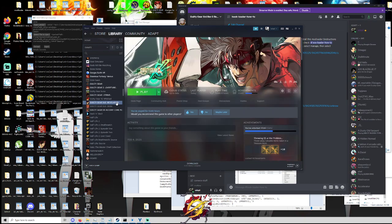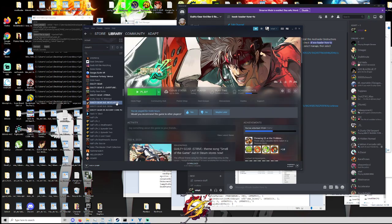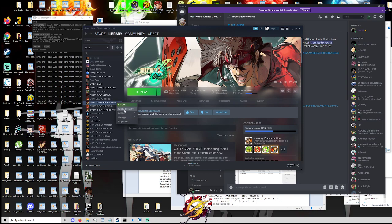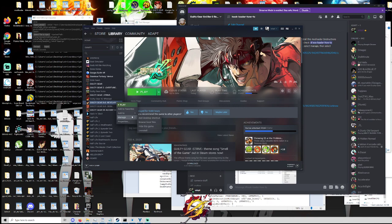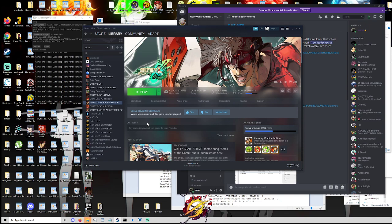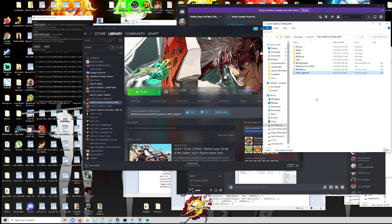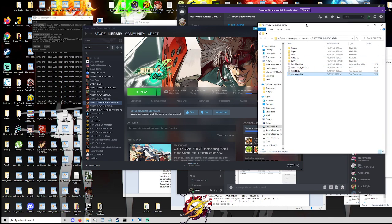So to install this, you're going to want to open up your Steam library and you're going to find your copy of Rev2 on the side here and you're going to go to manage browse local files. Now, if you know how to get to your local files anyway, you can use that route. But this is just kind of an easy way.